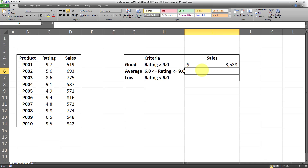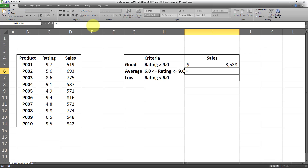Now let's move on to calculating the sum for the average bucket — that is whenever the rating is greater or equal to 6.0 and also smaller or equal to 9.0. As you can see, we have two criteria as opposed to one, so we have to use the SUMIFS formula instead of SUMIF.